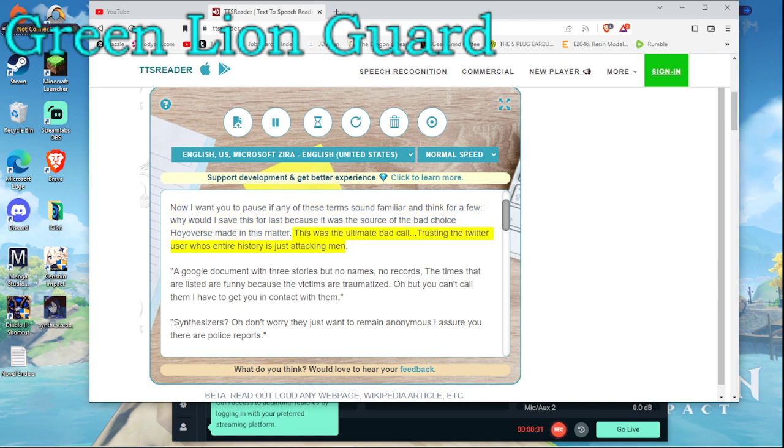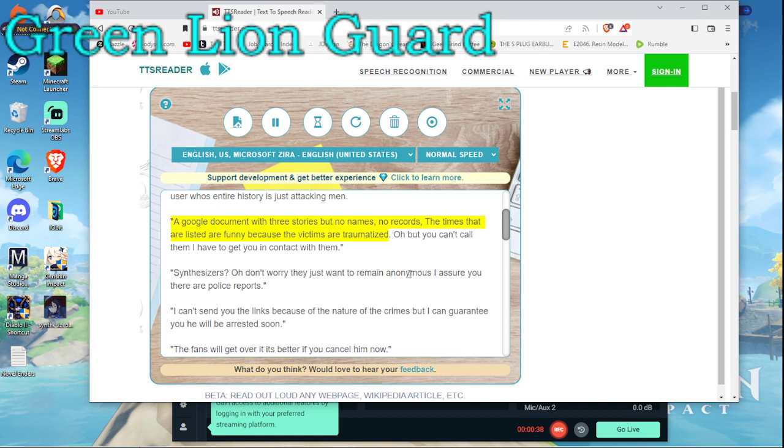This was the ultimate bad call, trusting the Twitter user whose entire history is just attacking men. A Google document with three stories but no names, no records. The times that are listed are funny because the victims are traumatized. Oh but you can't call them, I have to get you in contact with them.